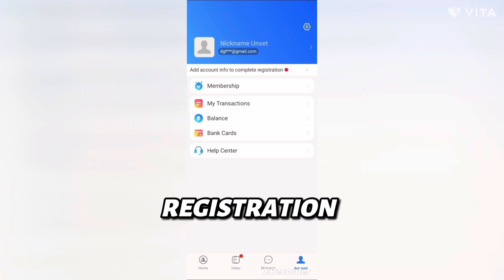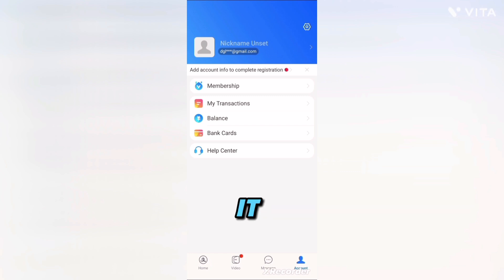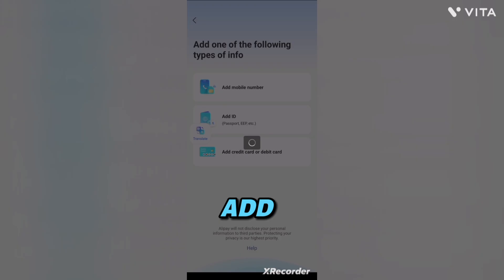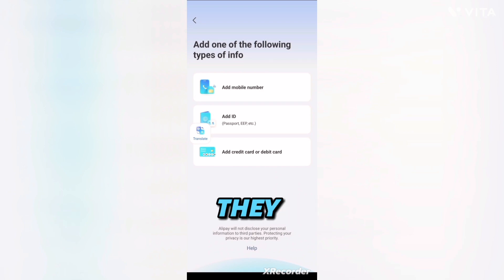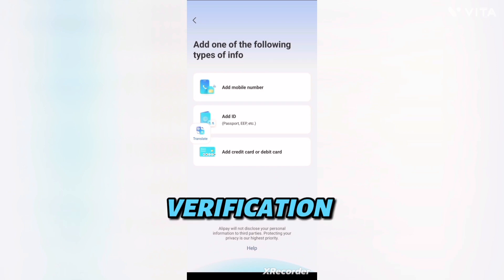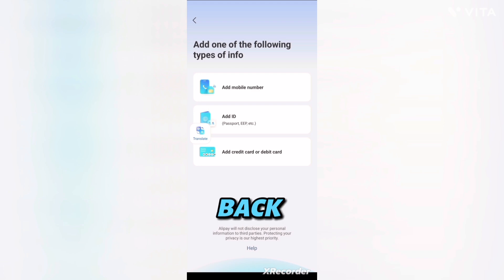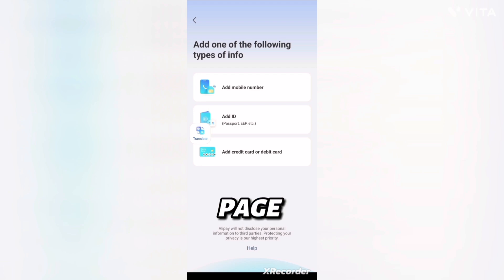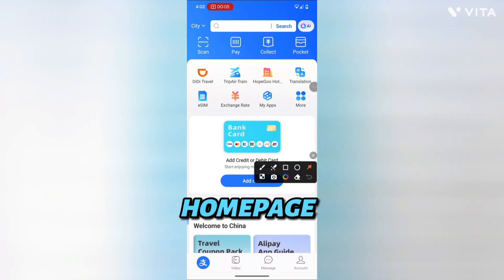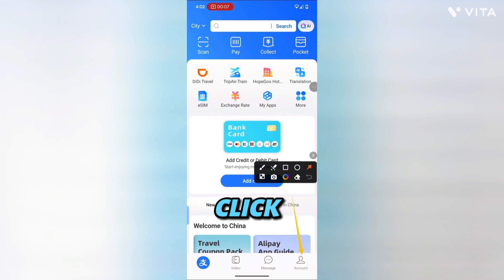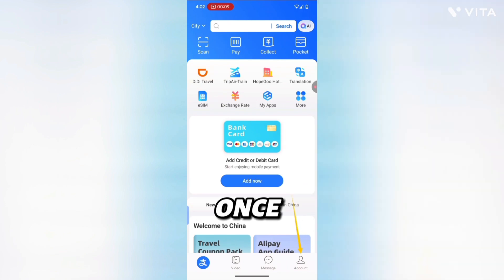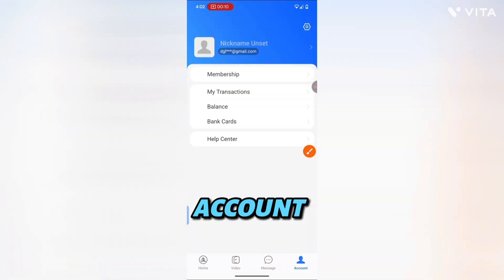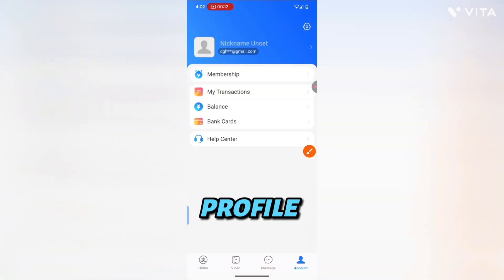Once you go to account, you can see 'Add account information to complete registration' — click on it. It says you should add your phone number and your passport. We are not using a bank card for verification. Go back to the home page, click on Account, and it will take you to your profile.